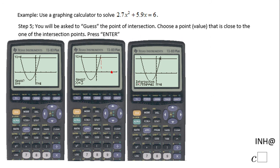Then you're going to have the solution. In this case the first solution is x equals 0.75. To get this solution I followed these steps — if you remember: Second CALC, number five, calculate the intersection, then Enter, first curve, second curve, yes.